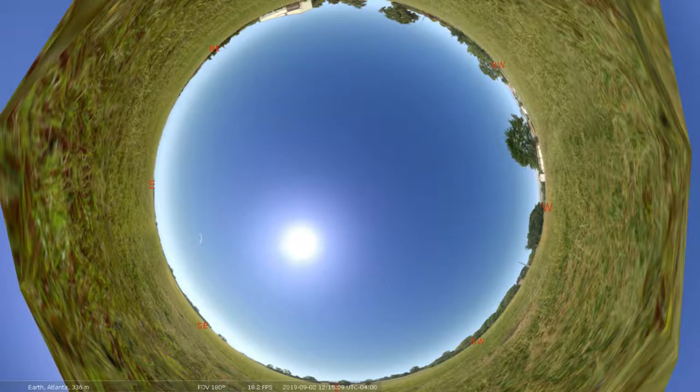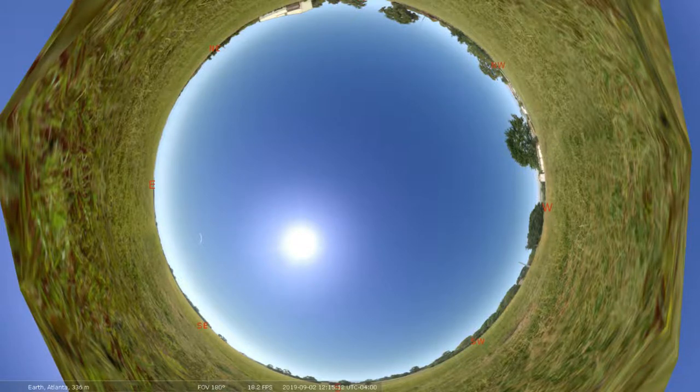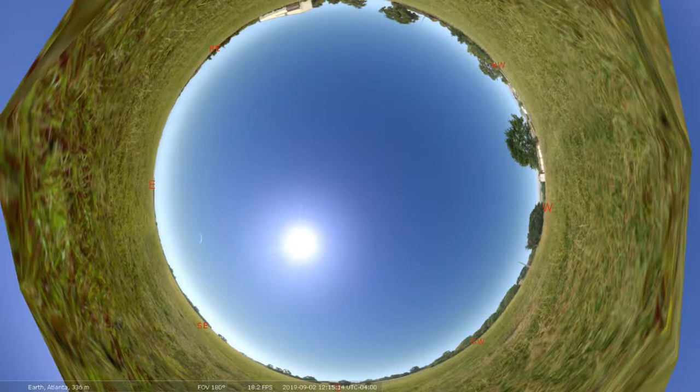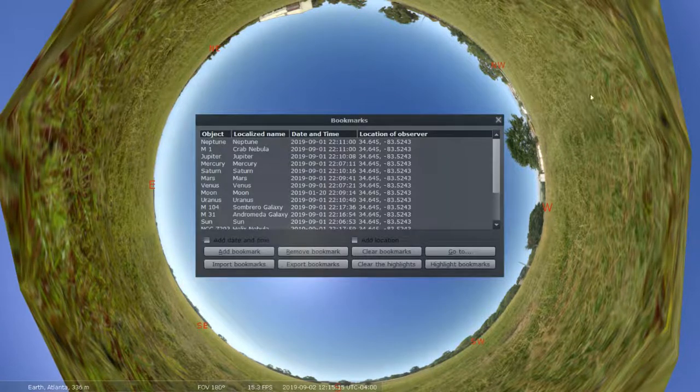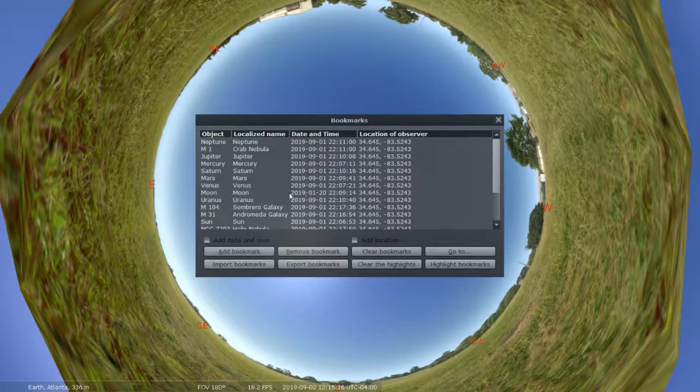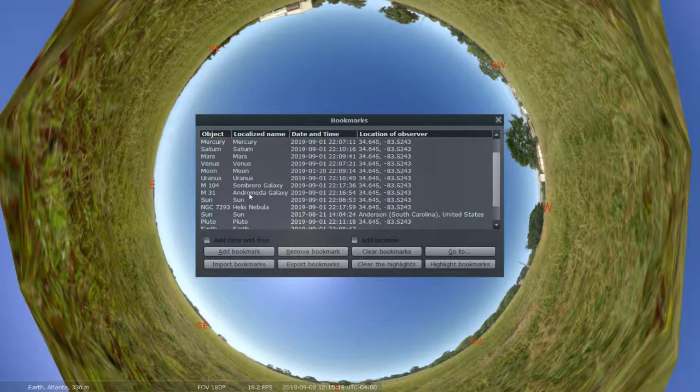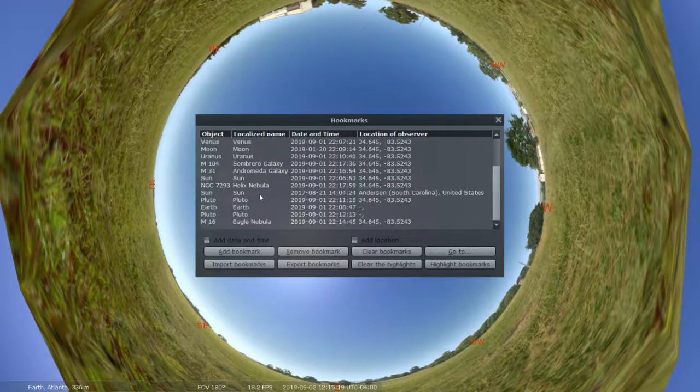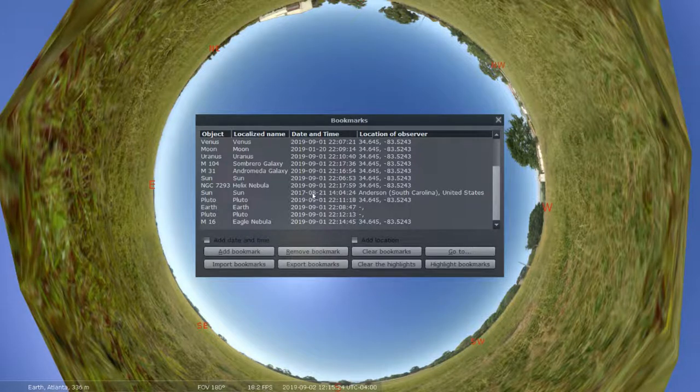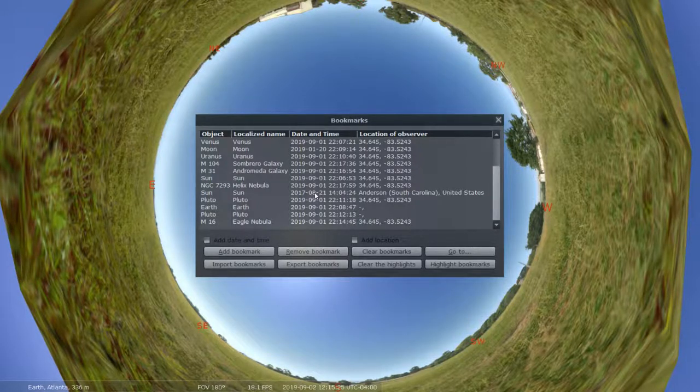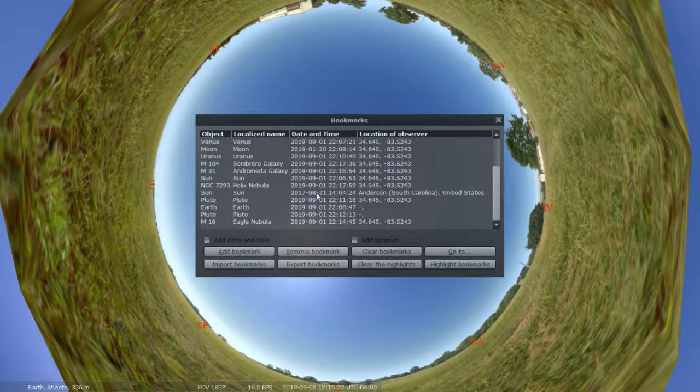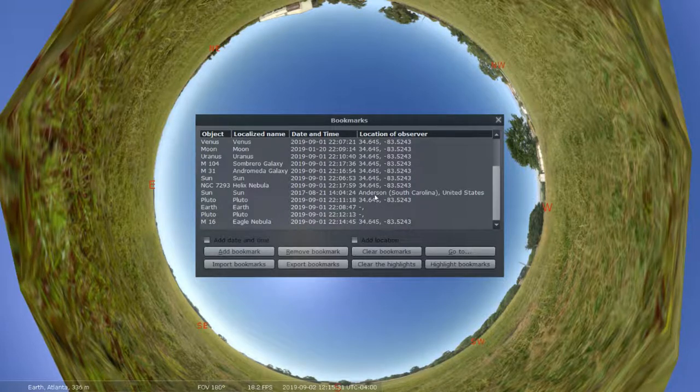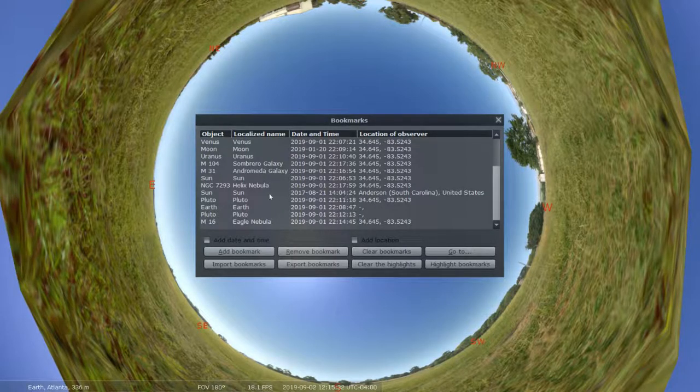So first, access the bookmarks feature in Stellarium by clicking Alt B, and we're gonna scroll down in these bookmarks to Sun on August 21st, 2017. So this was the great American eclipse that occurred in 2017. We're gonna be viewing it from Anderson, South Carolina.